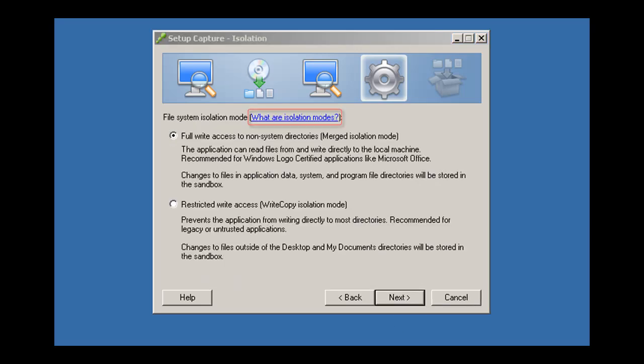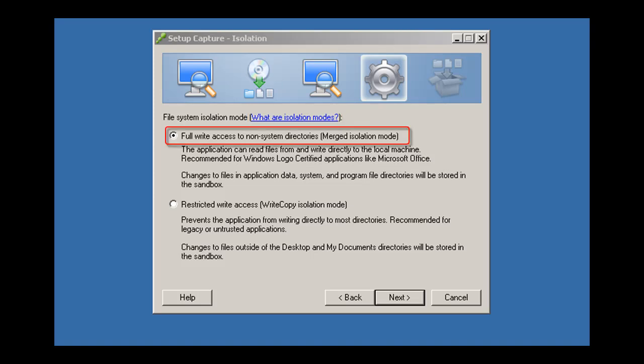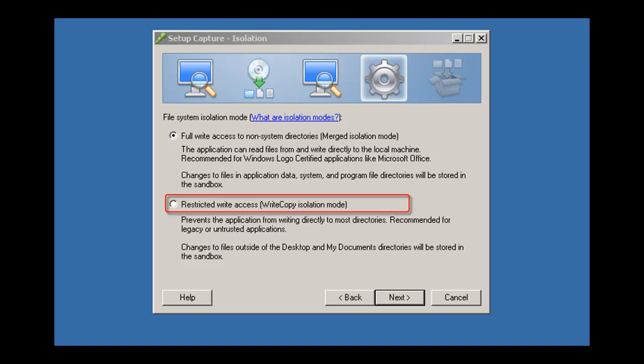Isolation modes control whether the user can read from and write to physical locations on the computer from the virtualized application. Full write access allows the user to write to all non-system directories. Restricted write access allows the user to write only to the Desktop and My Documents directories.